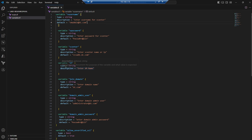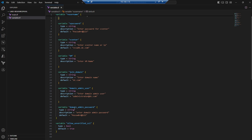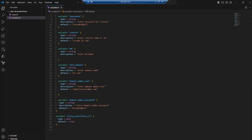For VM name, the variable type is string but we didn't give a default because it changes every time. For the domain name, type is string and the default is dc.com since we don't want to enter it each time. We also declare a domain admin variable and its password — in a lab we mention it as default, but not in production. For SSL, we set the default to true to allow unverified SSL certificates so we can connect to vCenter.